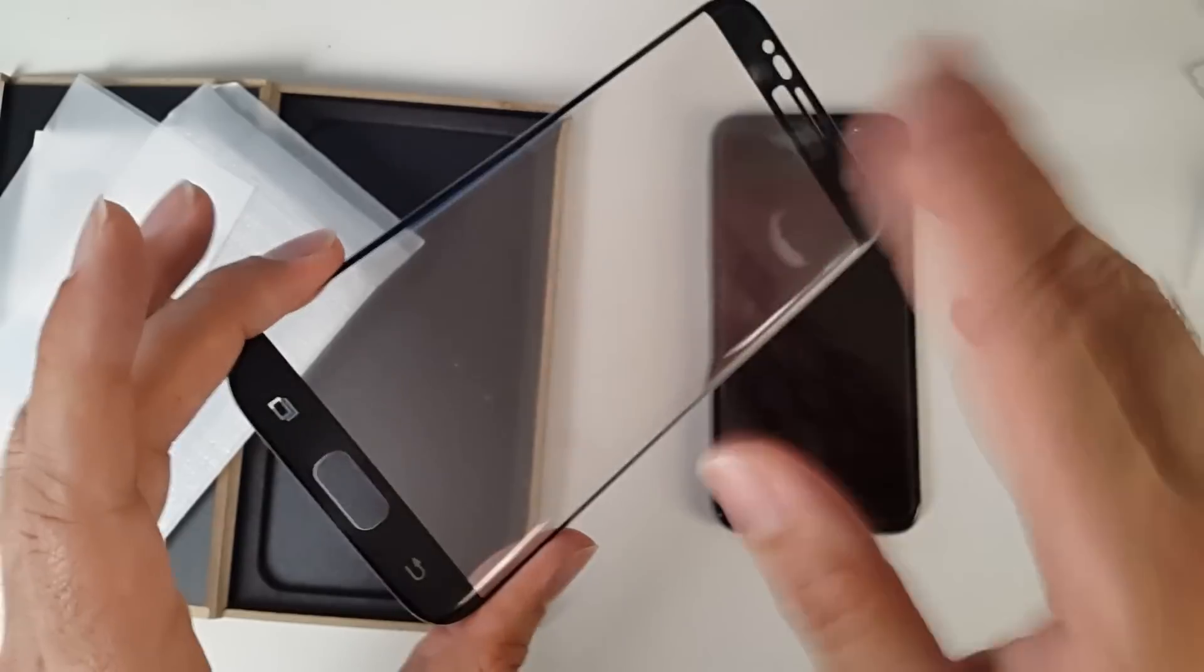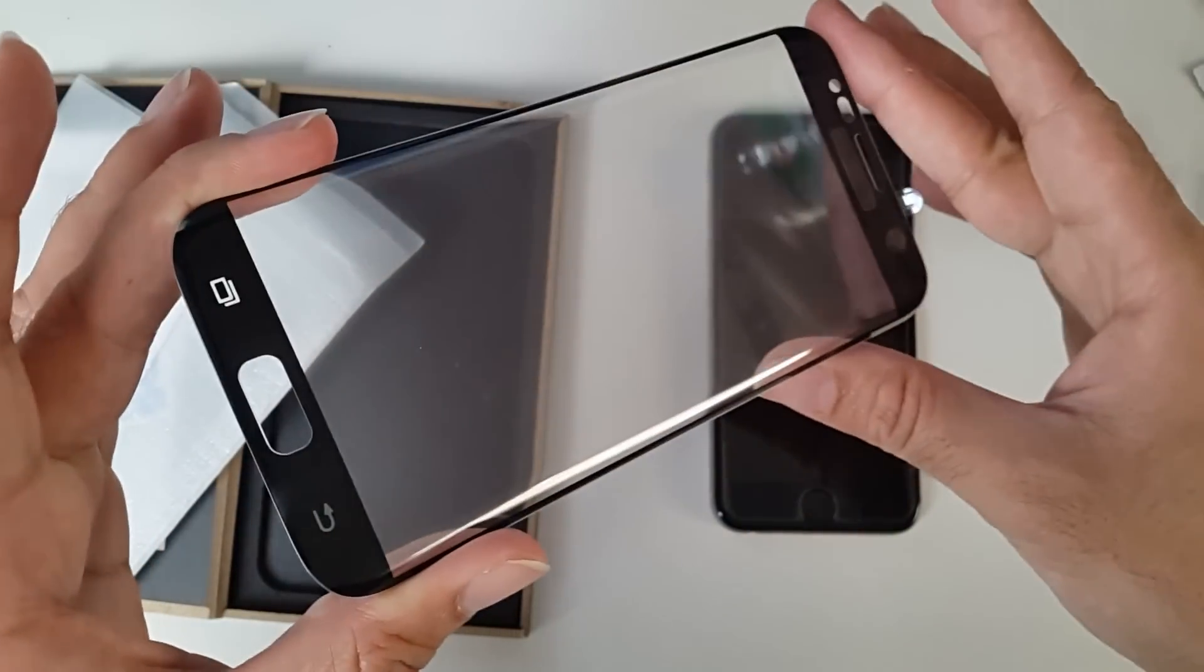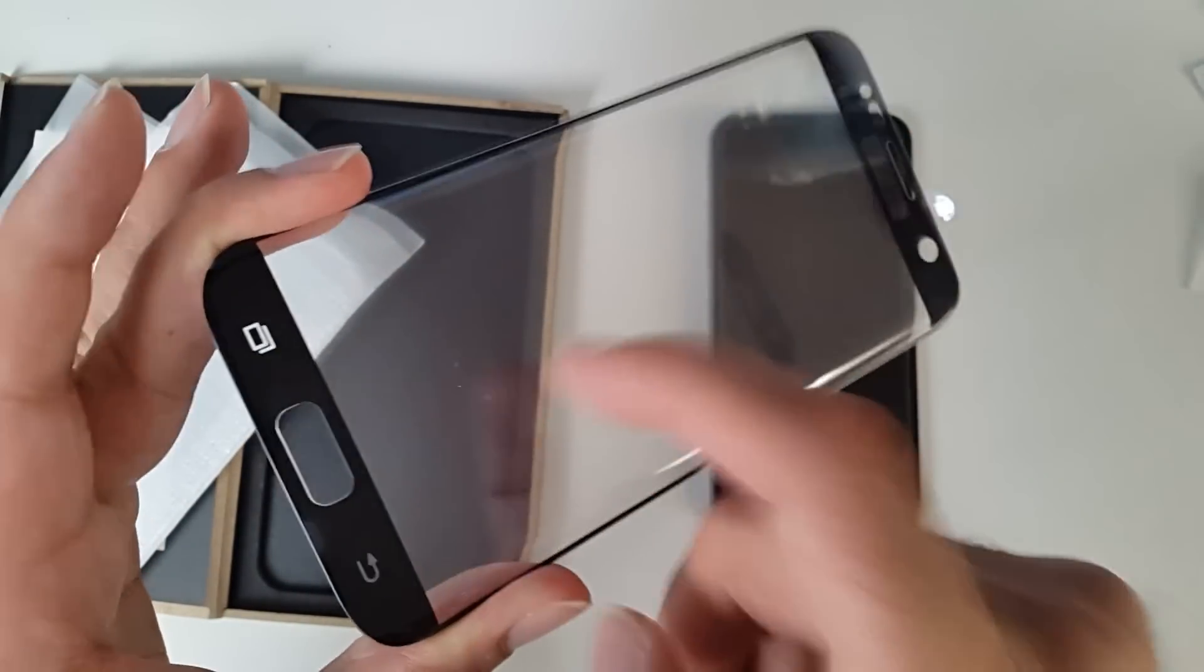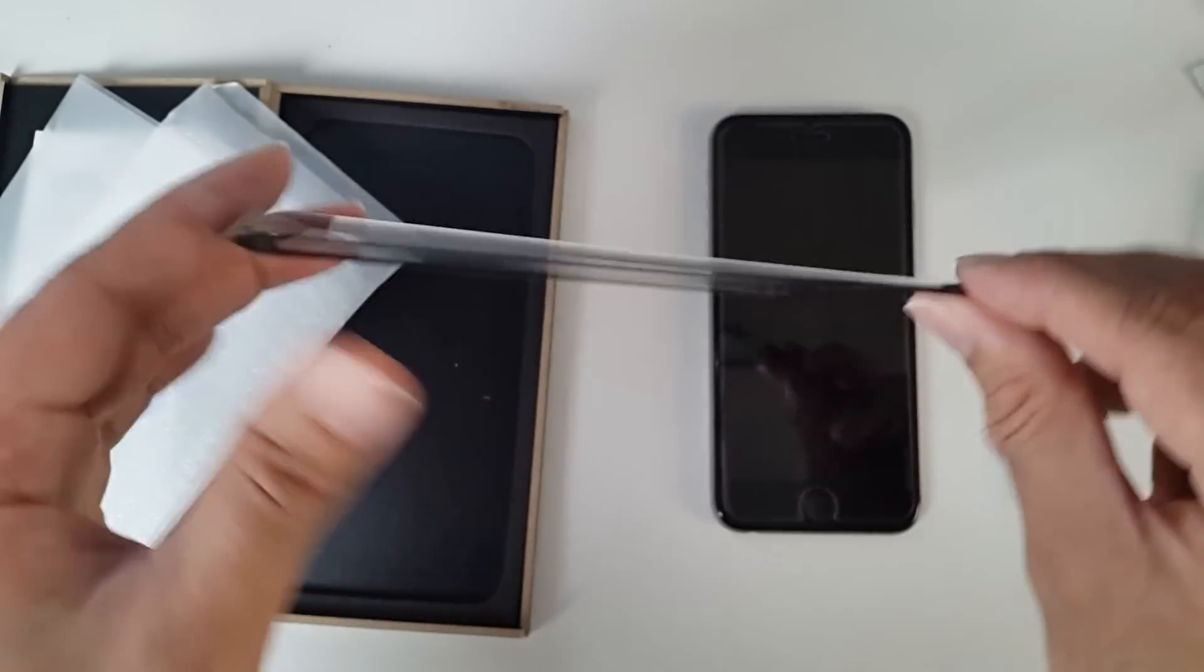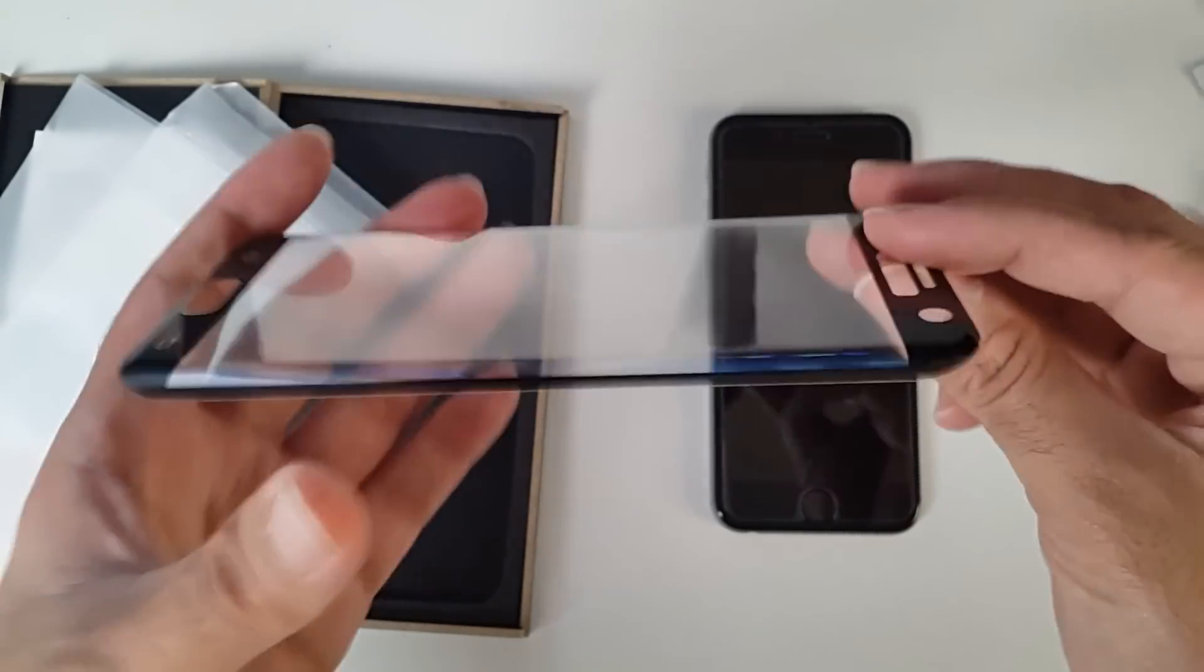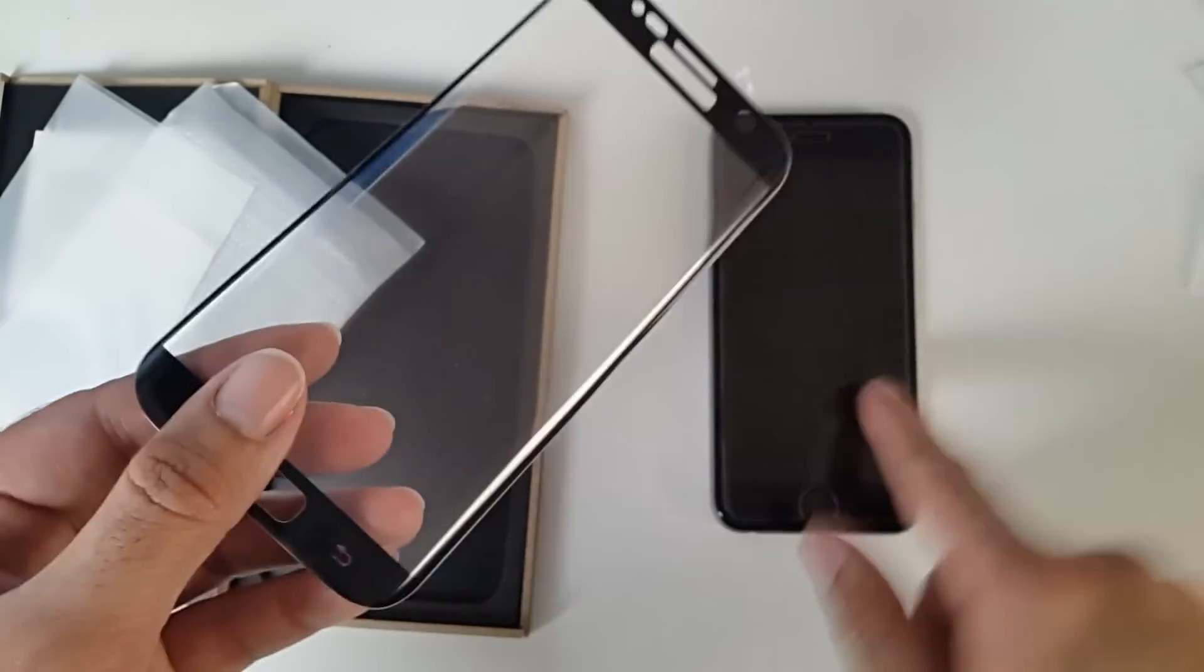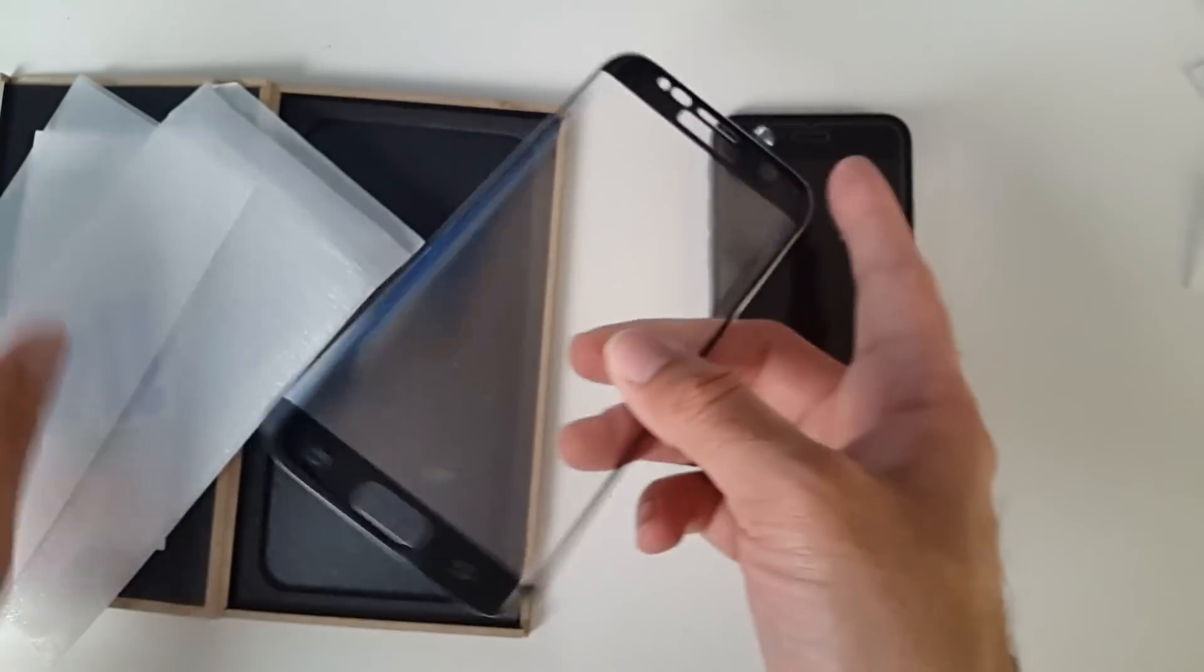So this is the Samsung Galaxy S7 Edge screen protector. Real glass. Real protection. Same way of applying how I applied this one.